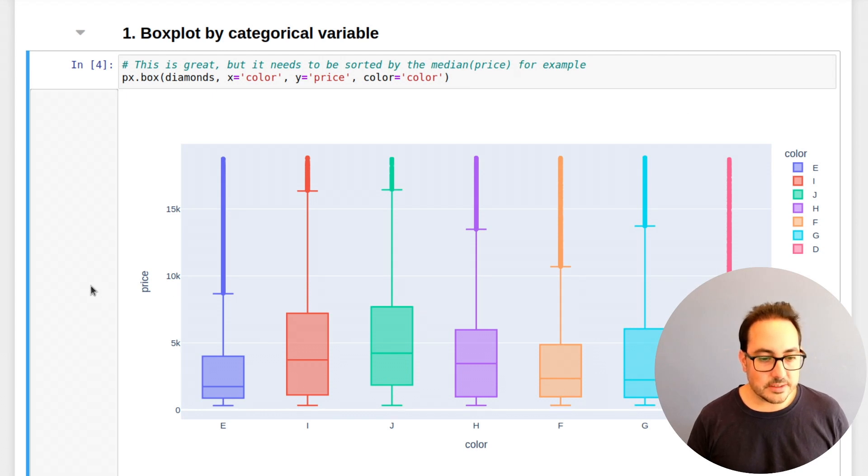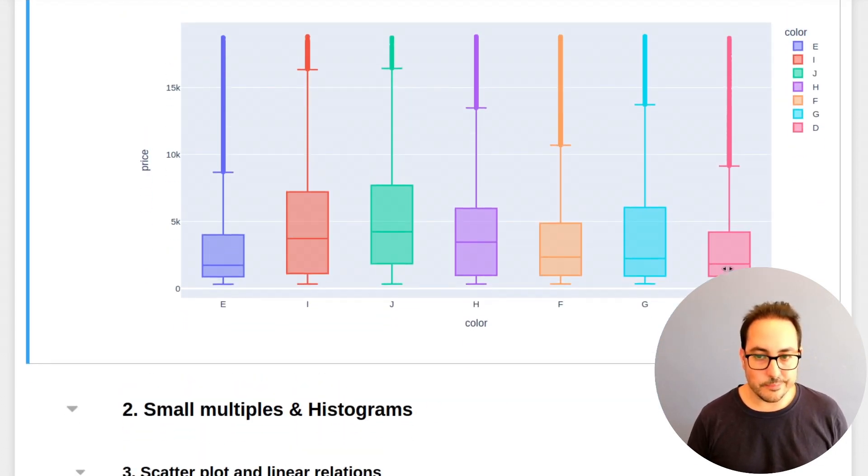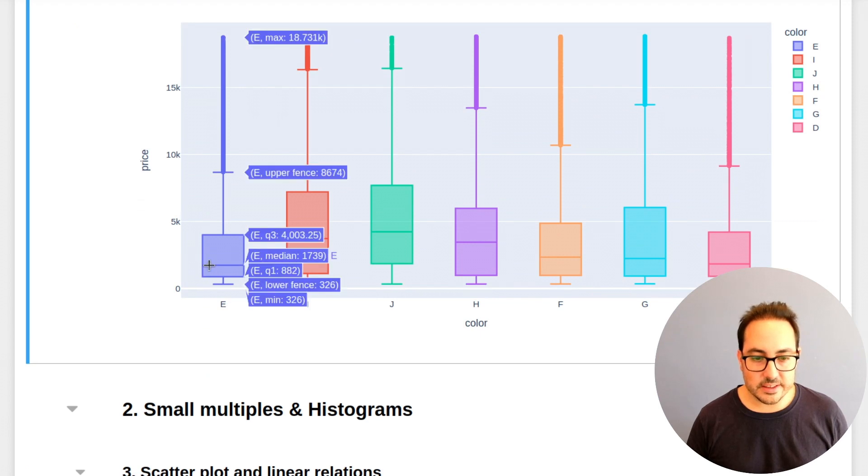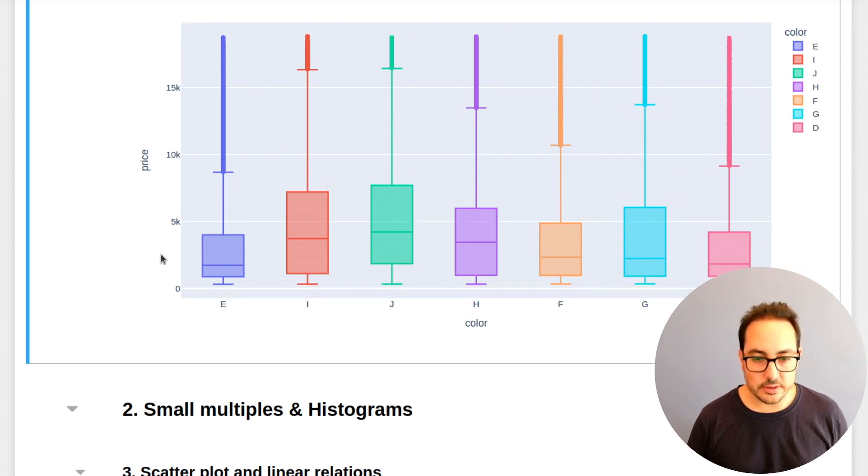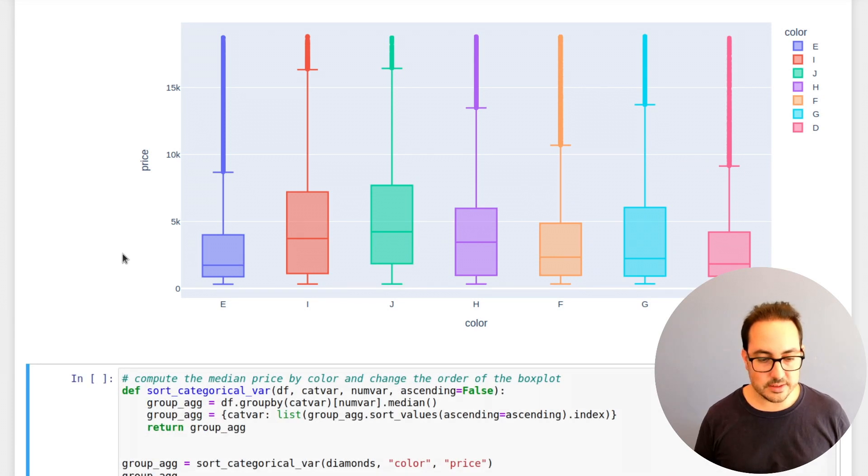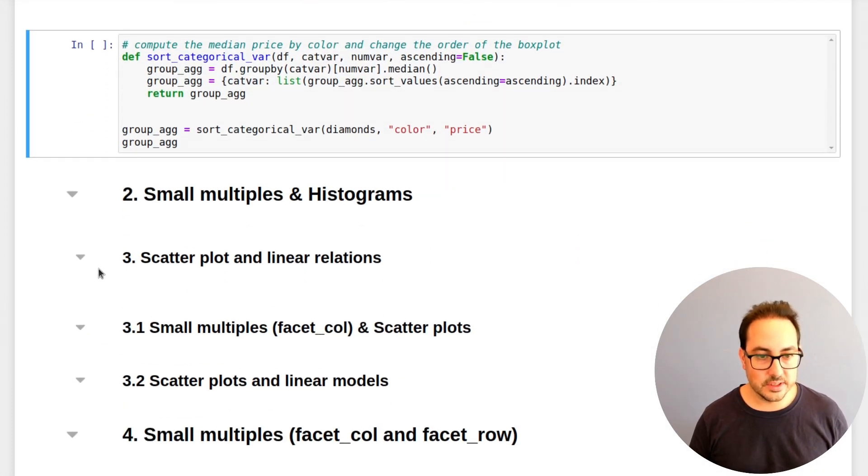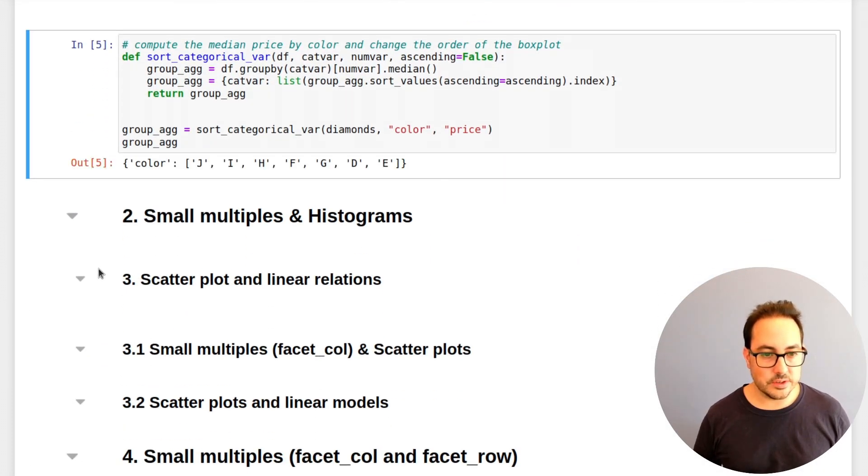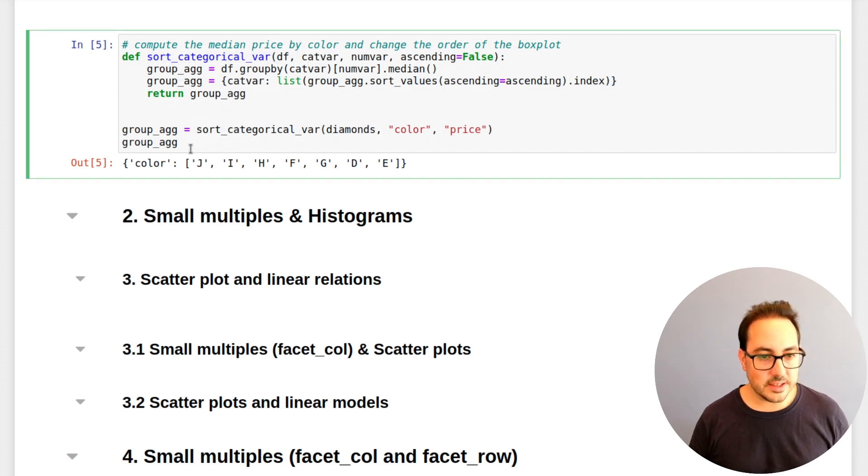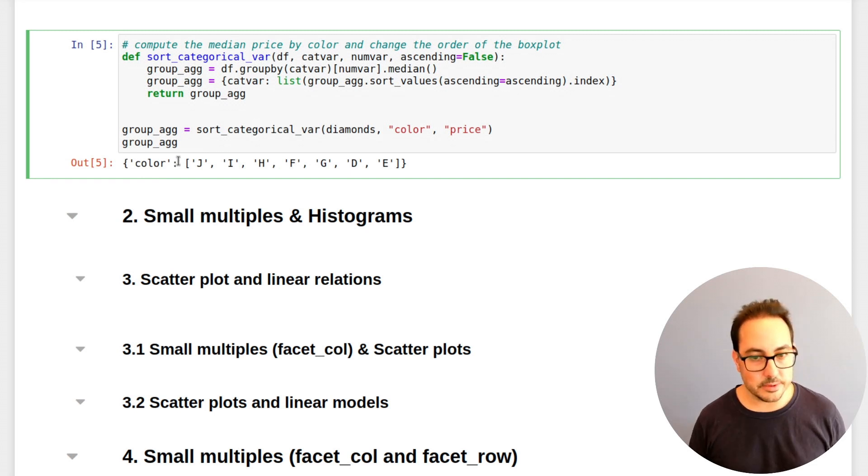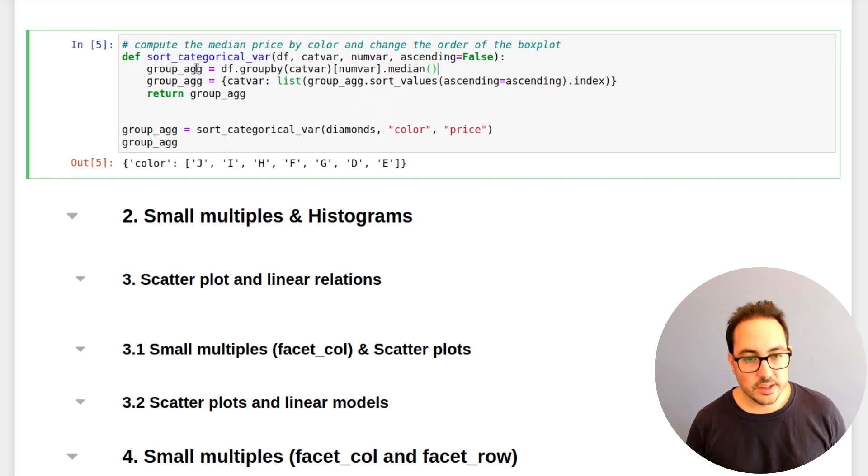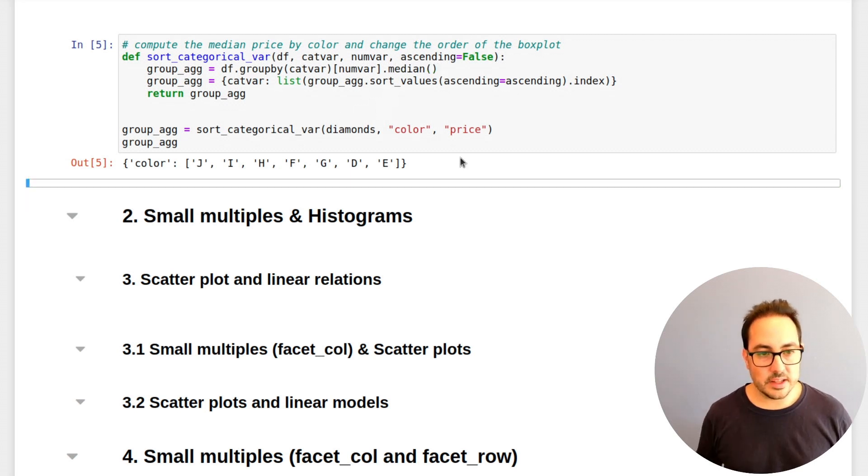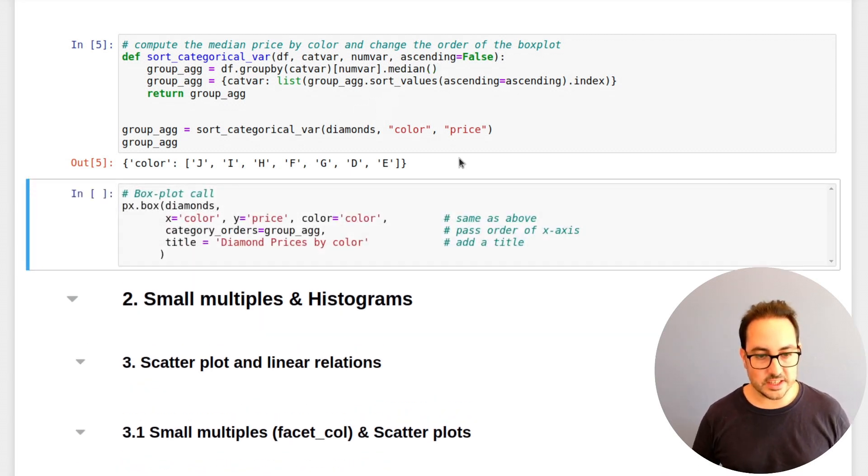The only thing that's missing, in my opinion, in this plot is that you don't control the sorting of these values. But if you want to do that, and you probably want to do it, this is the way to do it. So here I created a function that basically lets you sort the values of a numeric variable using the median, or you can change the function here if you want.